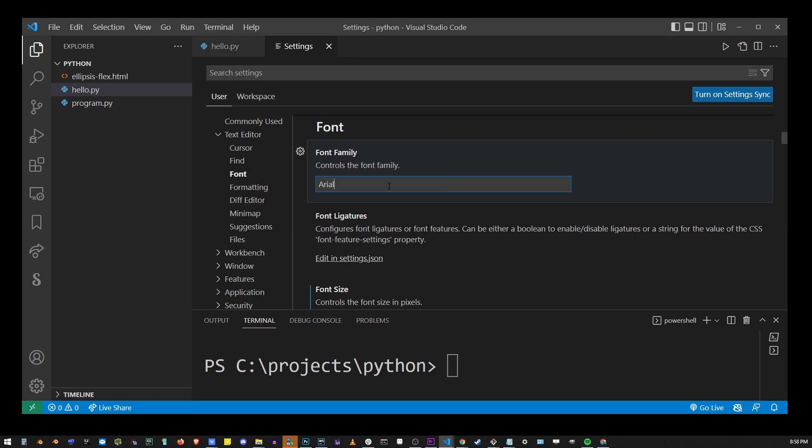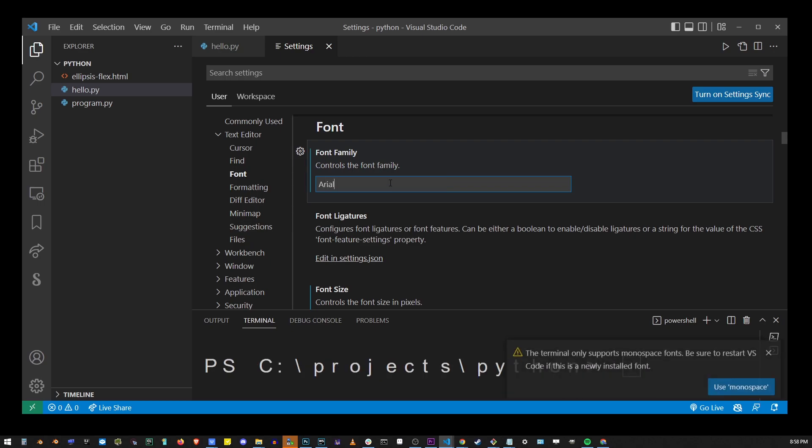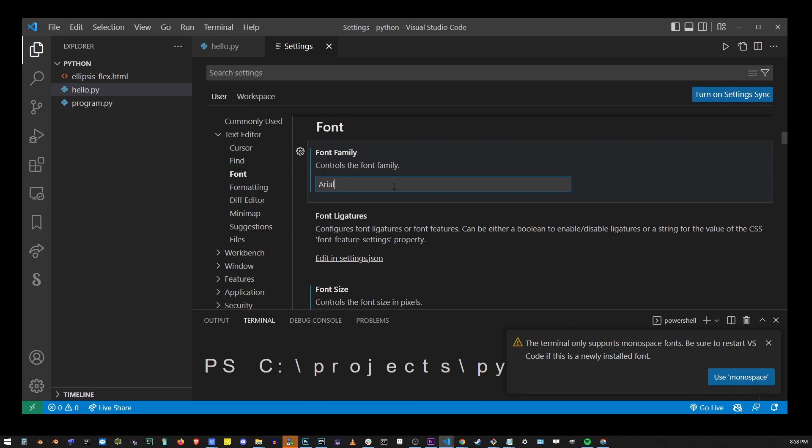Arial for example. Hit Ctrl S or Command S on the Mac and this font will be applied to your terminal and the editor.